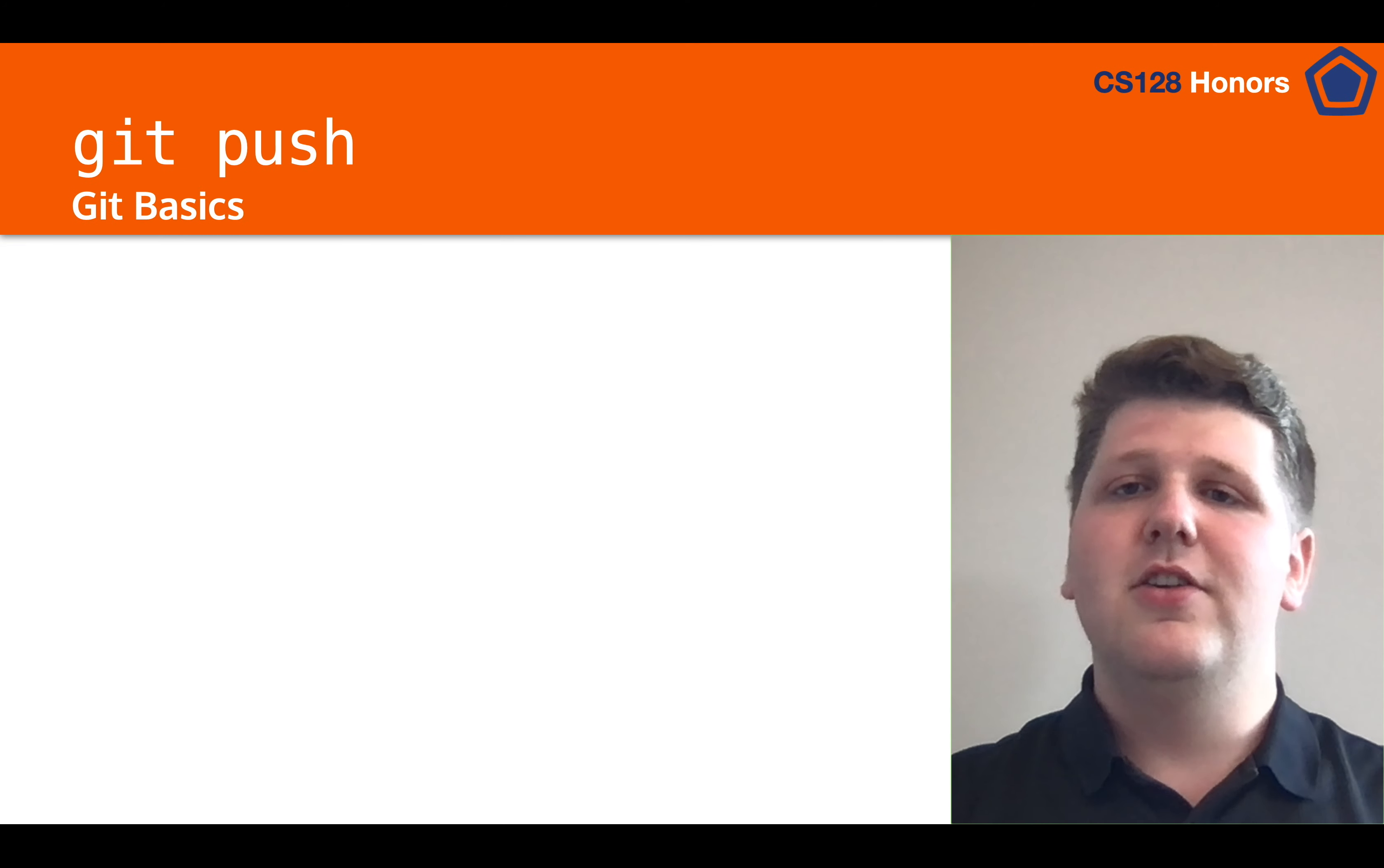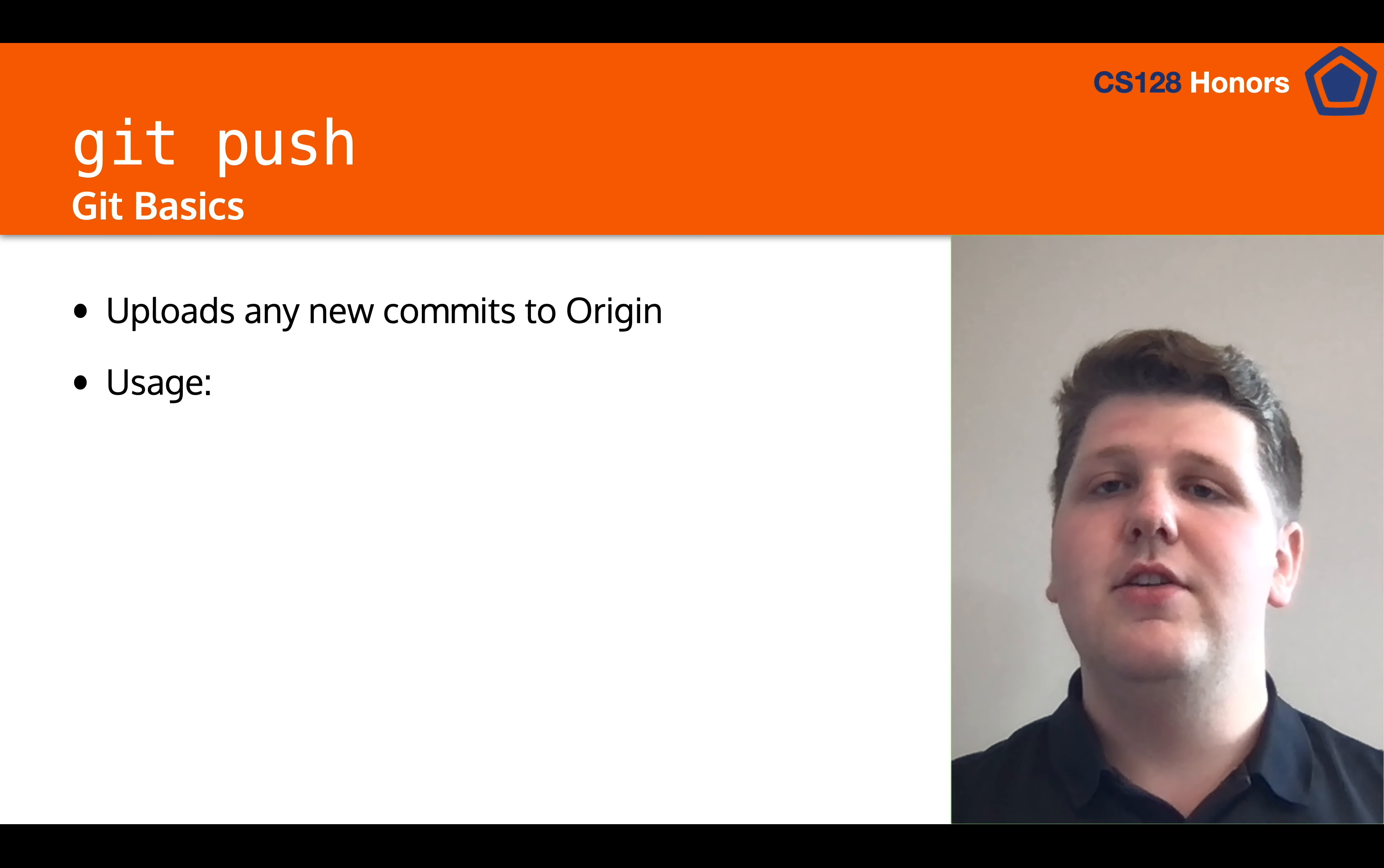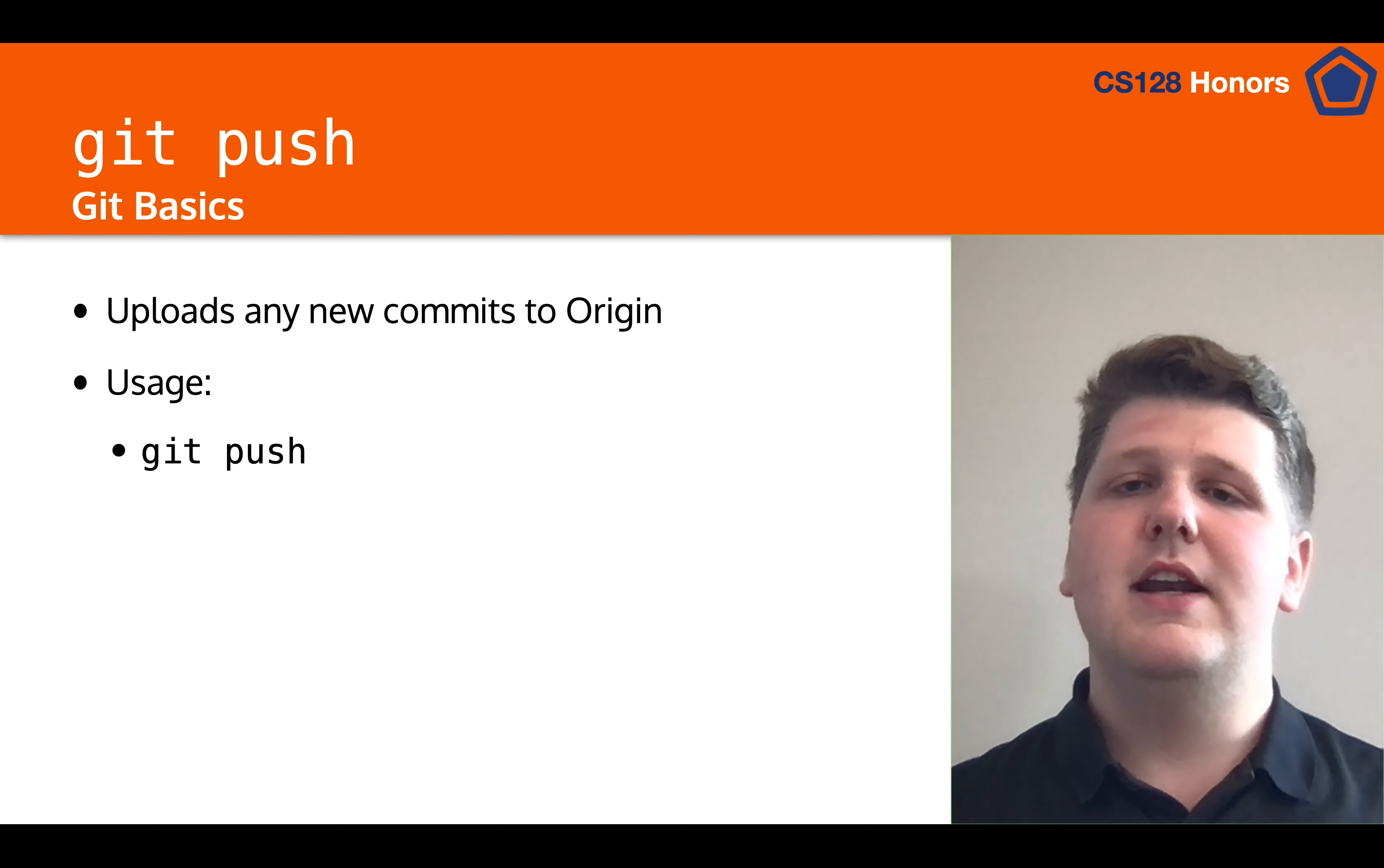So now that we've committed our changes, let's talk about git push. Git push is the command that will upload any new commits to origin, and how you use it is simply running git push. As long as you have access to the repository, then it will push it up for you.